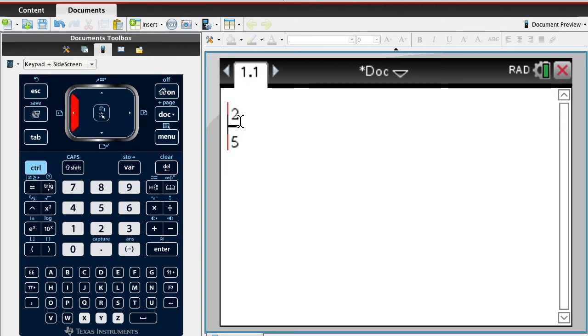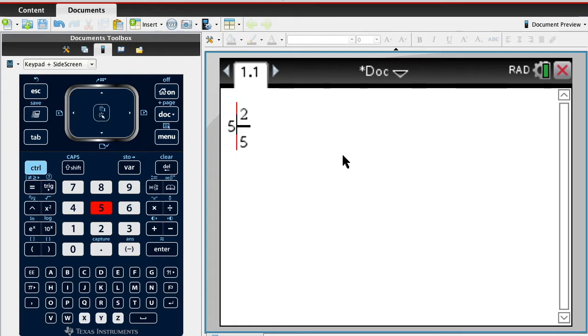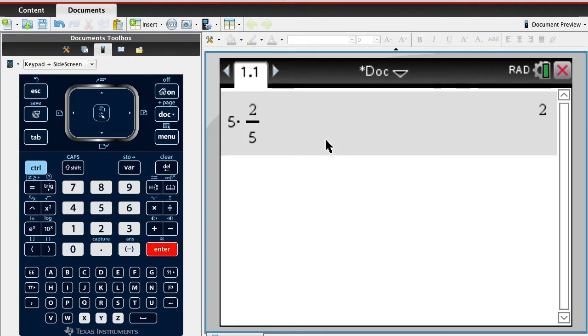I'm gonna add 5 to that, so I'm gonna say 5 and 2 fifths. I'm doing that on purpose because I'm recording it. So I got to be careful, and I show you this on purpose.